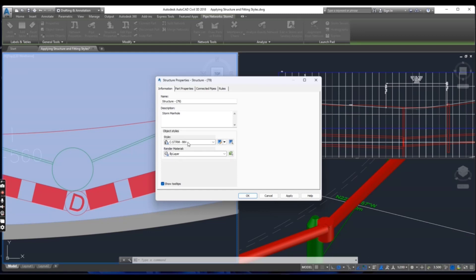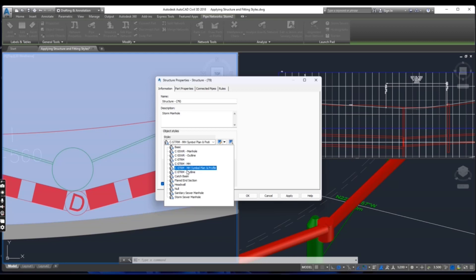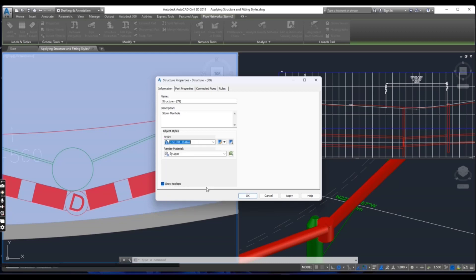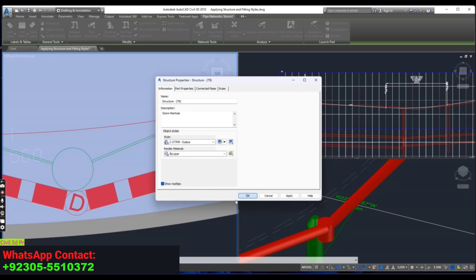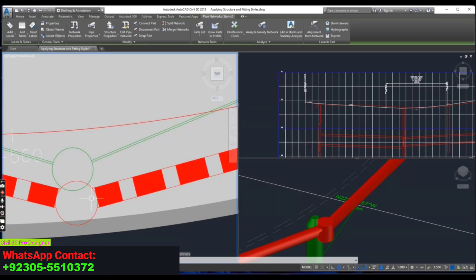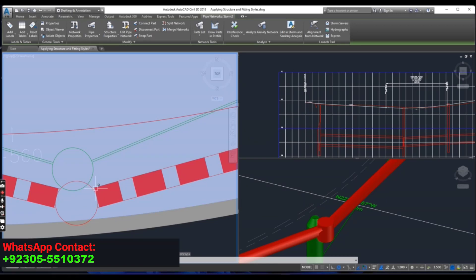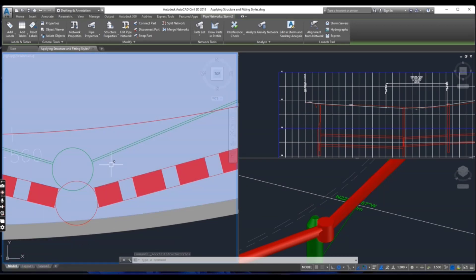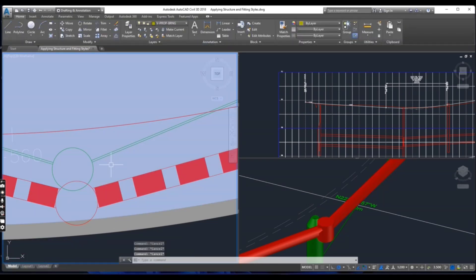Select C storm outline. You will see here it has been changed. Press escape to clear the selection.